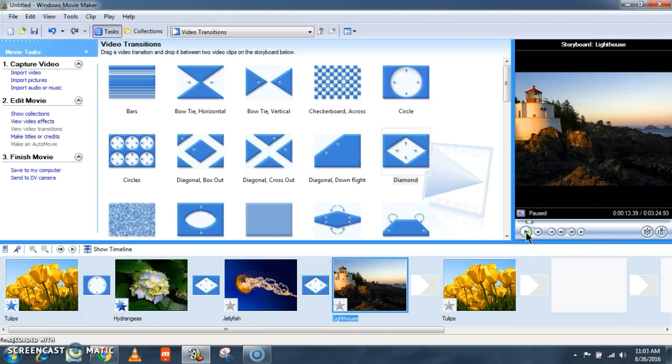So that's it viewers. Apart from this, this Windows Movie Maker also allows you to add titles and credits to your video and it also allows you to record your own voice at the background. To know all about this, watch our Windows Movie Maker part 2 video. Until then, bye from Kajet Talkics.